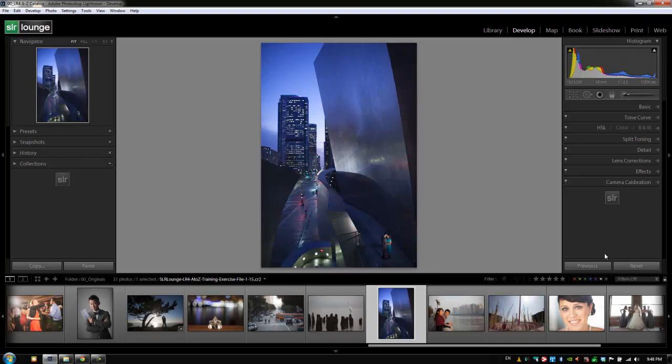Now the Previous button — what that does is it takes the settings from the previous image and applies it to the next image. The shortcut for that is Ctrl+Alt+V.